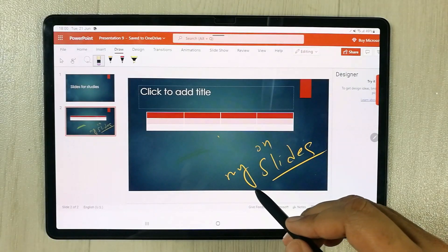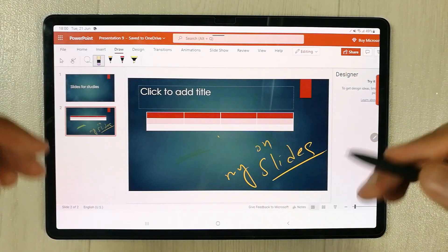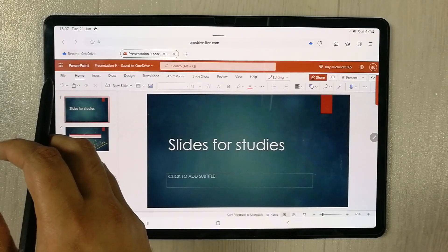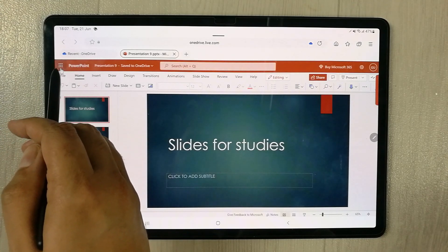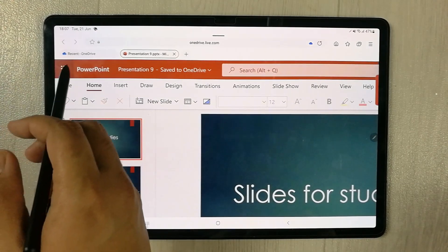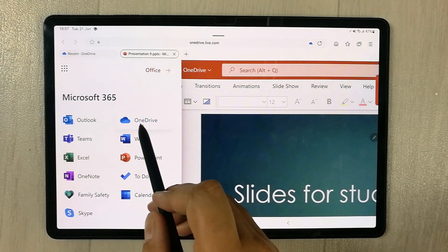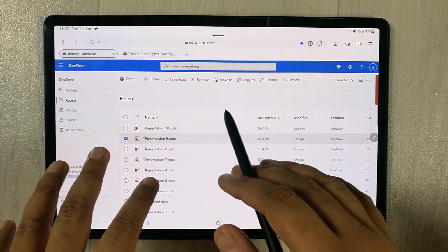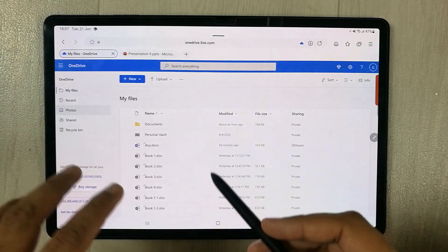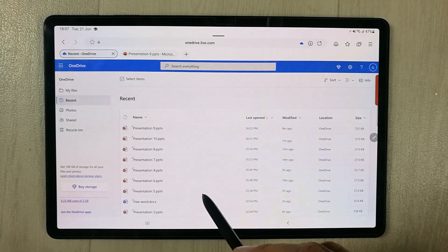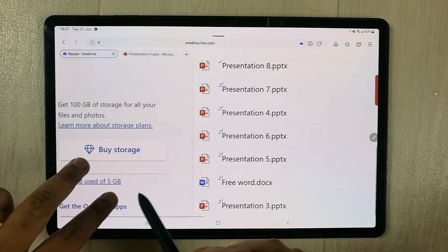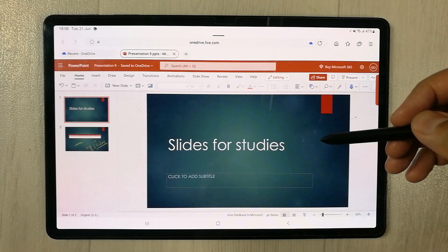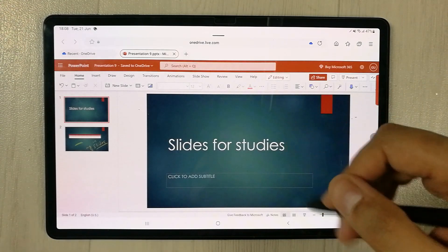All your work is saved automatically to OneDrive. You can access OneDrive by selecting the three dots — you'll see the OneDrive option, which opens a new window showing all your files and recent work. Note that you get 5 GB of storage in OneDrive. Also, since this is a web-based version, you always need an internet connection to use it.